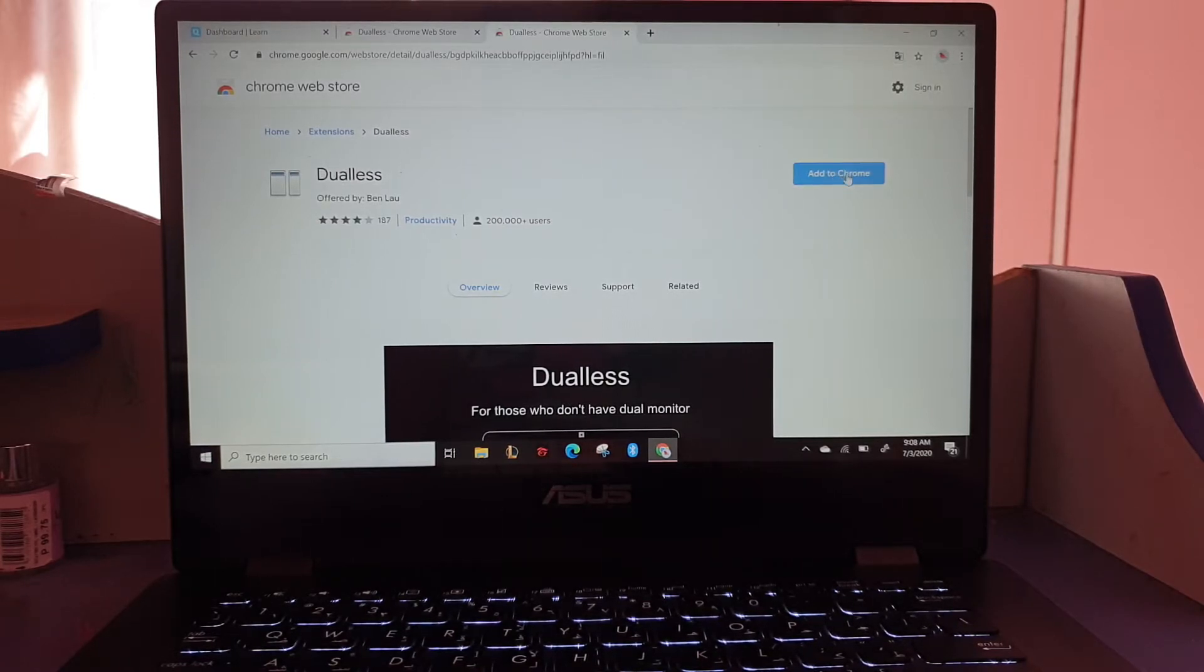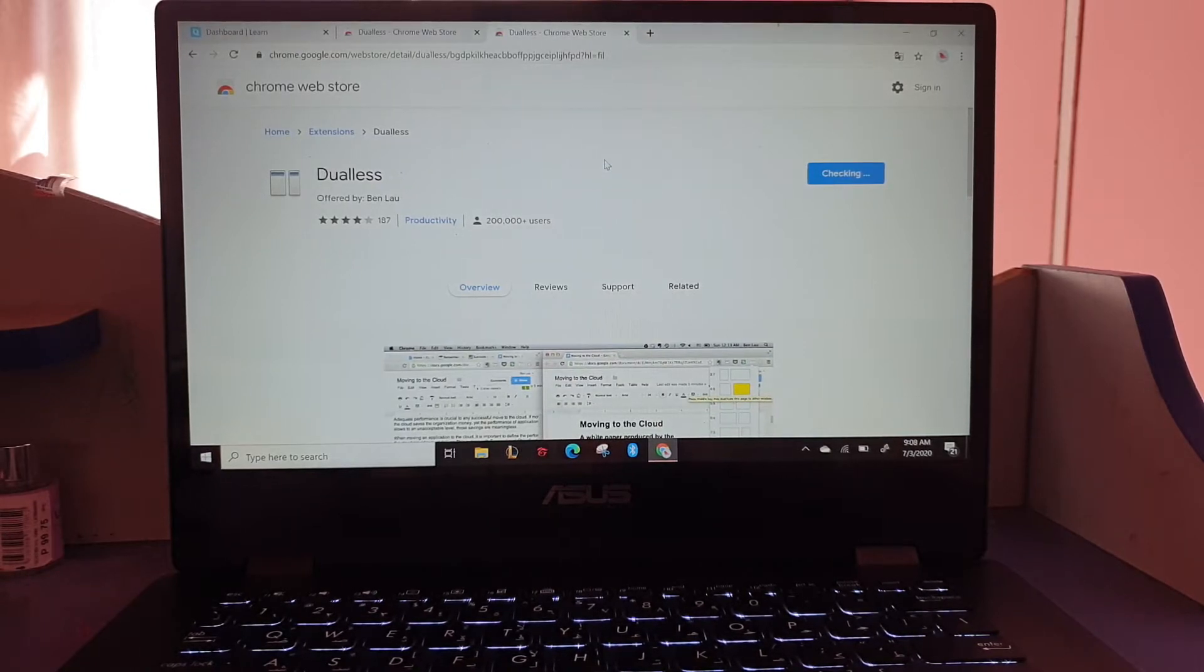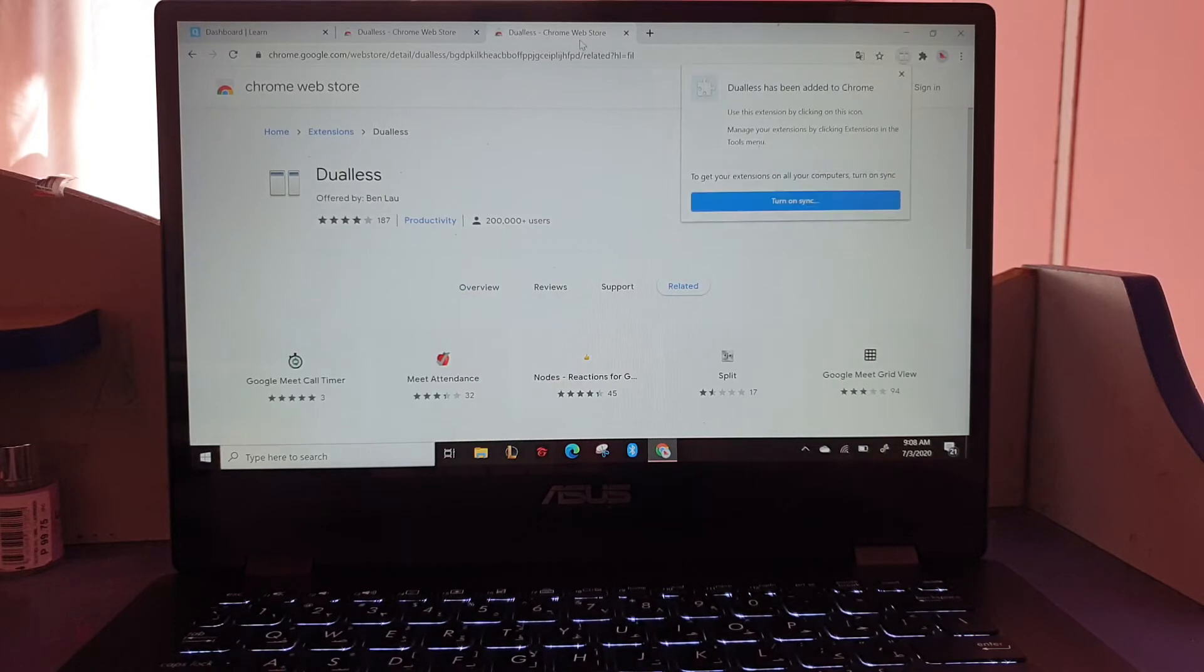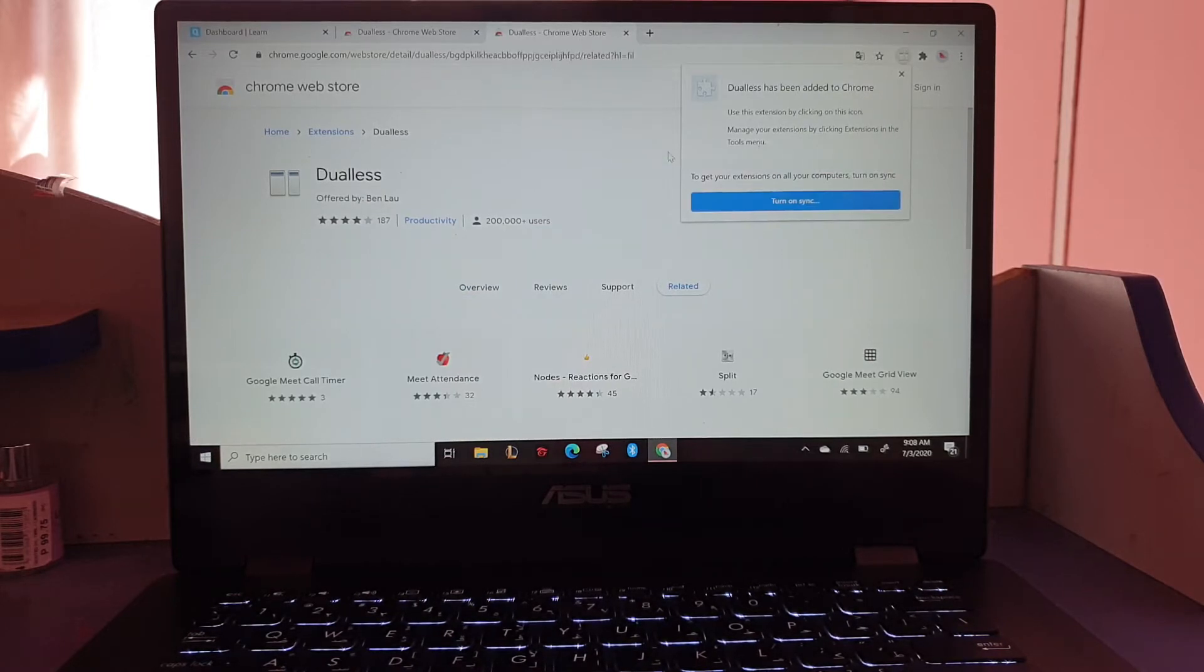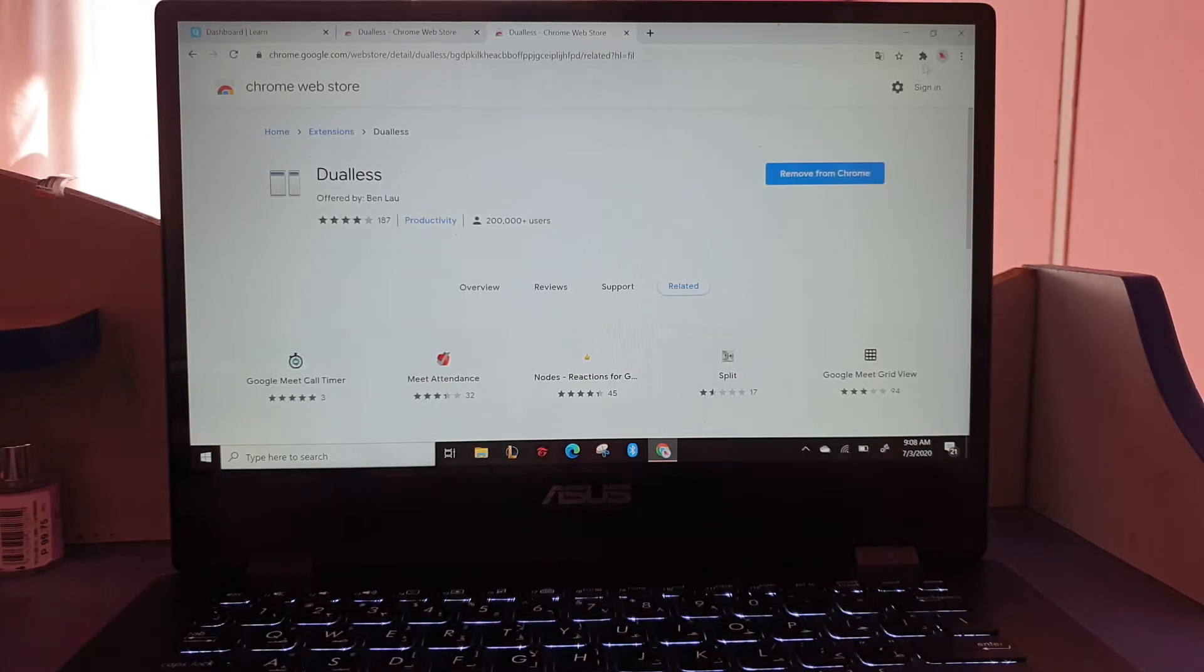Add to Chrome, add extension. There, when we have an extension, you can see it in this part.